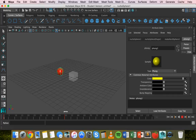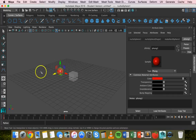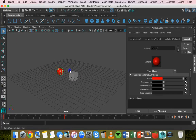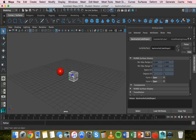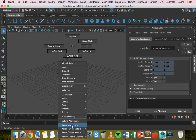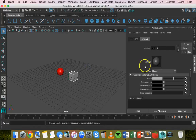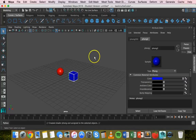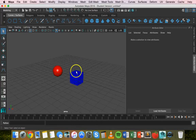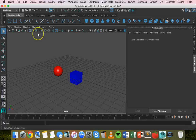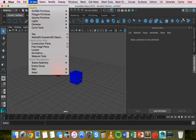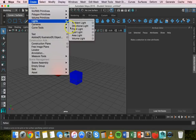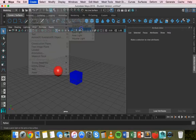We've animated the material property with color. We can do the same thing with light. Select the cube, right-click and assign a new material with a color so we can see it. Then click Create > Lights and add a Point Light.